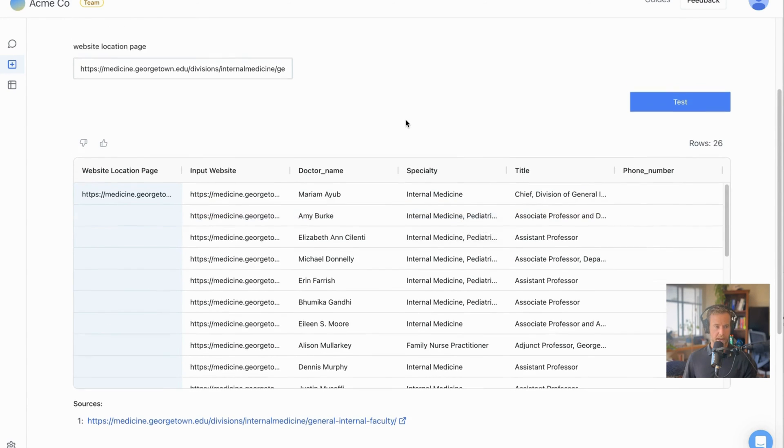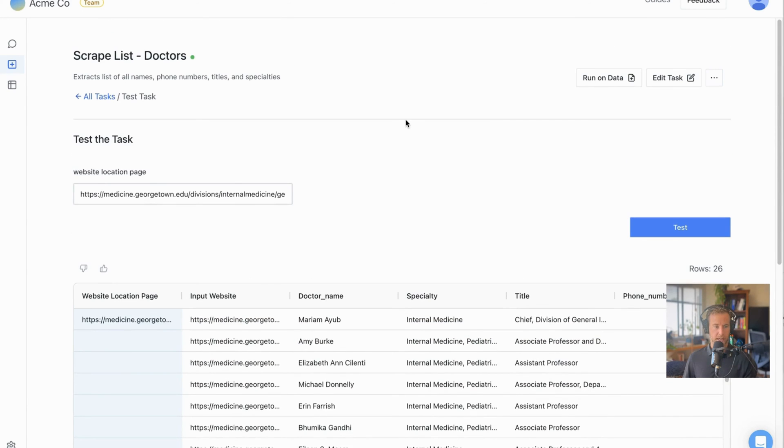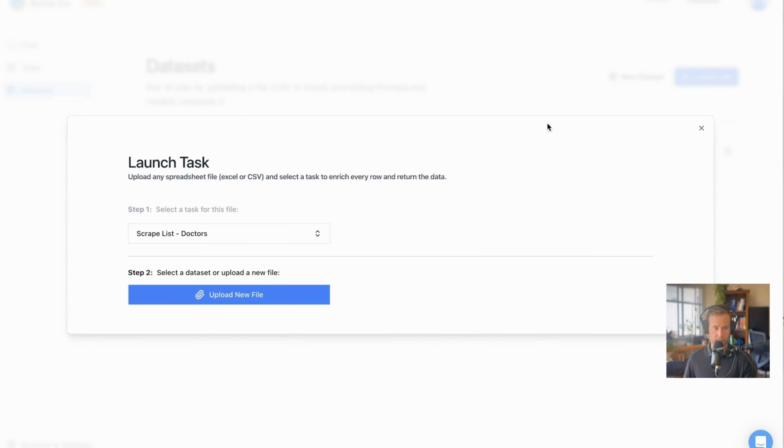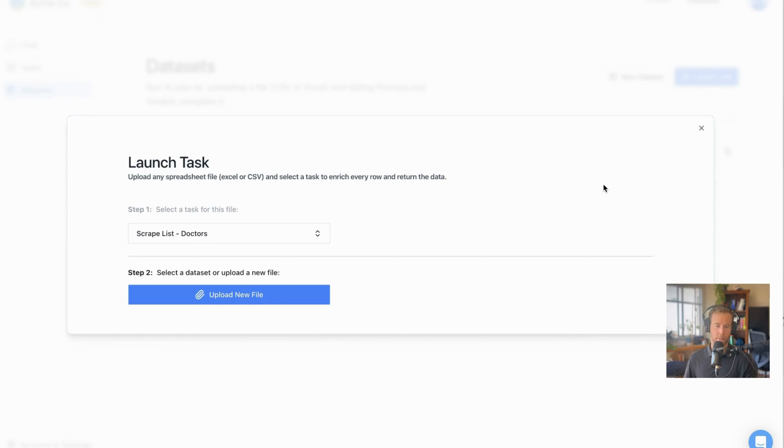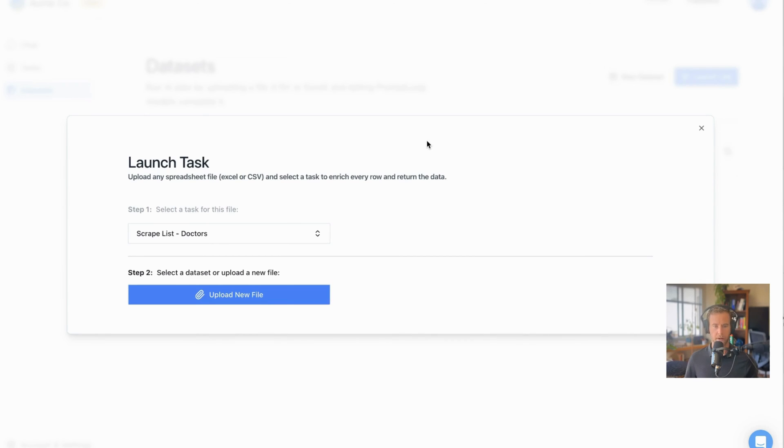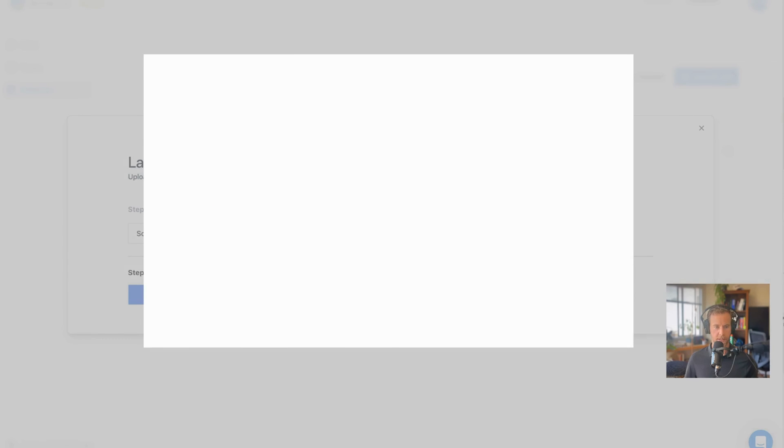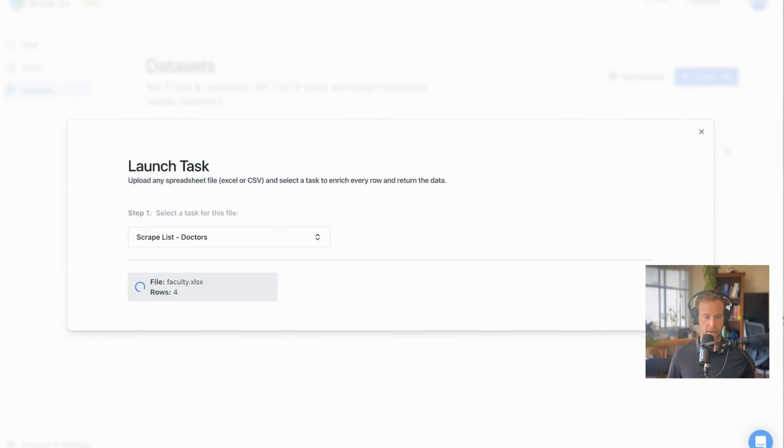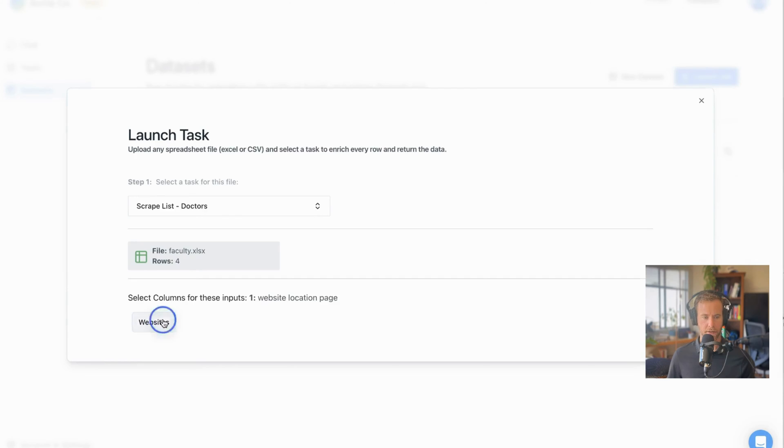Once we have this task running, we can take a list of sites and run a dataset all at once. So I can click upload, run data, and that'll take me to our datasets page. We don't have any datasets yet, and what datasets are is the starting point for us building out a large amount of data. We were just testing the task page by page, now we want to run a number of websites at the time. So I have a list of five websites saved here, which I'm going to upload, select the websites column, and submit the job.